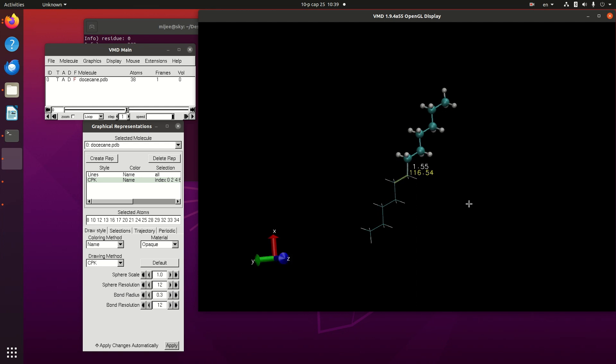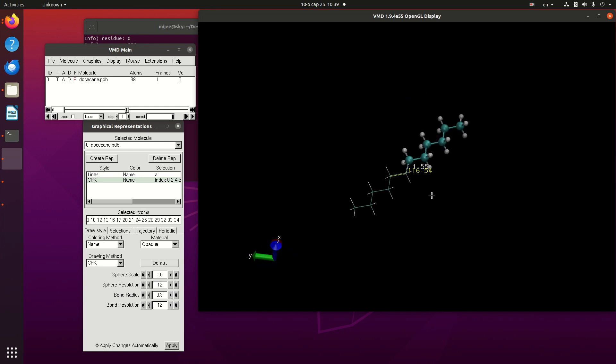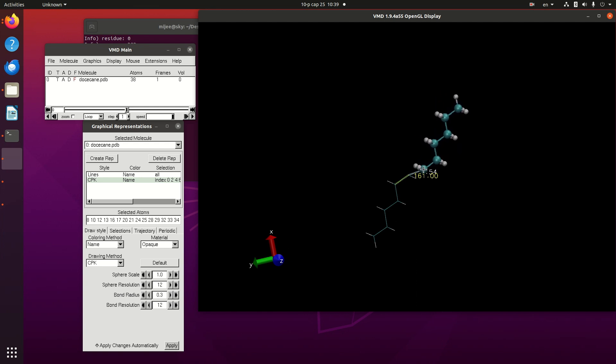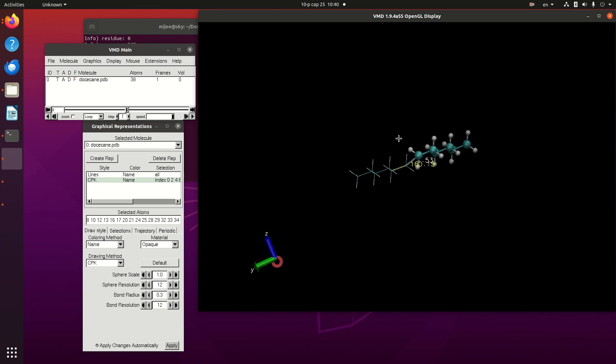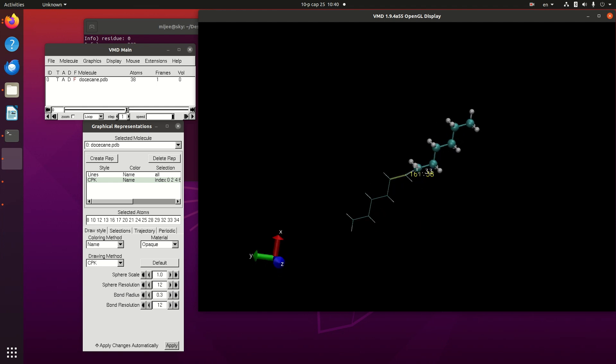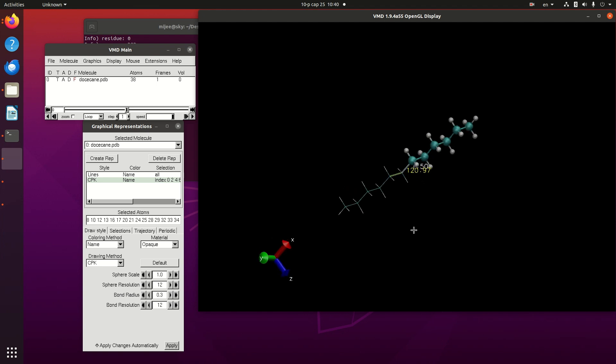We changed the angle value and we can also change more to 160 degrees, such as 120. And the bond length we can also control using this bond name.